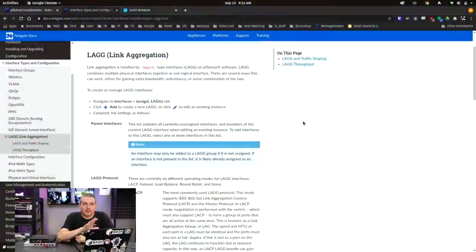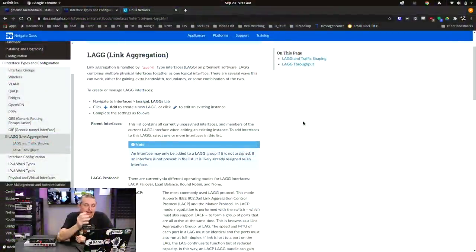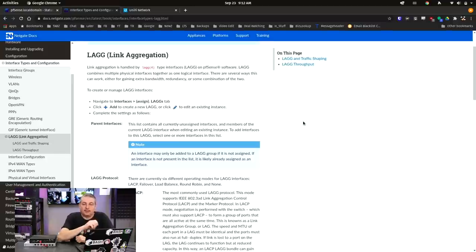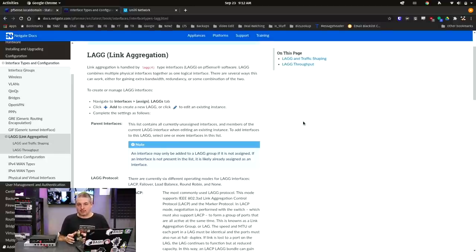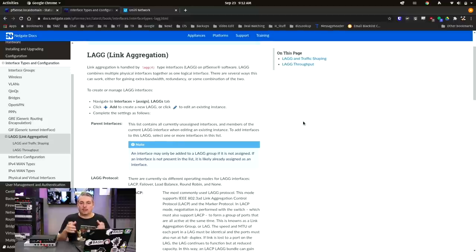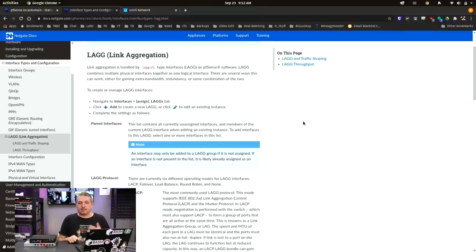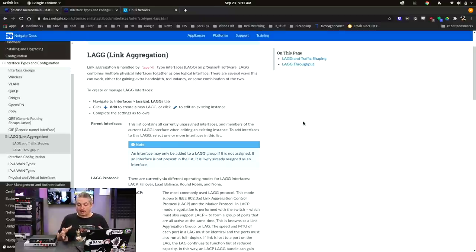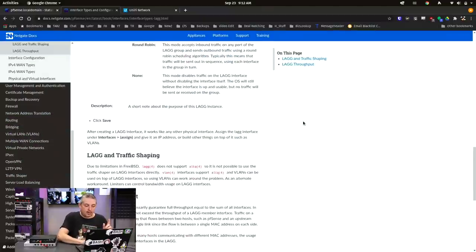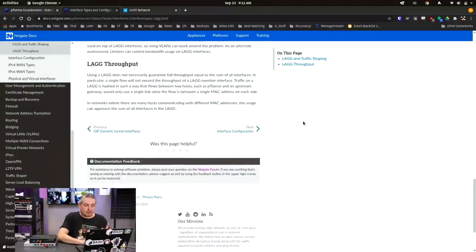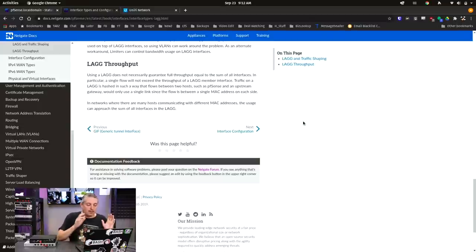We'll start here with the manual. What is link aggregation? Link aggregation is where you're going to essentially tie some ports together to act as one logical interface inside of pfSense. This can be for redundancy or for aggregating bandwidth together. But as a warning, they do have this right down here.